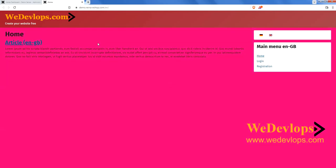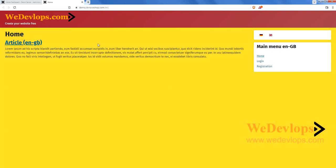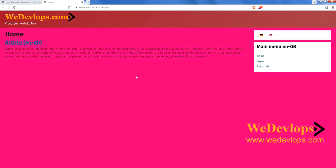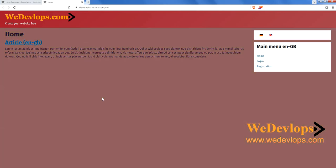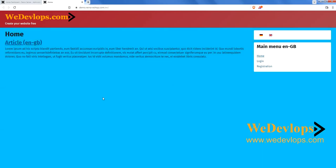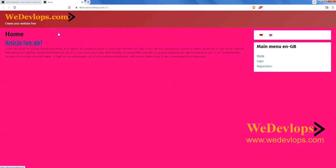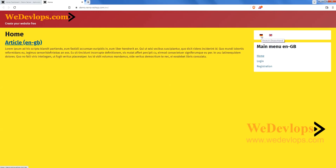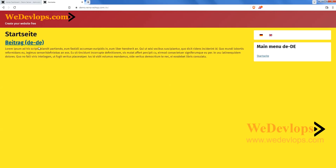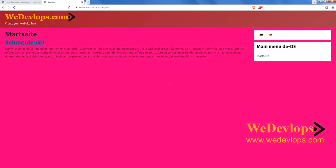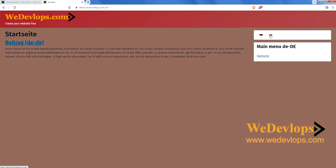Our demo site is using Joomla. If you don't know what Joomla is, you can check our previous video on how to use Joomla for a website. You'll notice we have changed the background color — we have a separate video for that as well. This is a multi-language site with English and German. We have a separate video on how to integrate multi-language on your Joomla website.